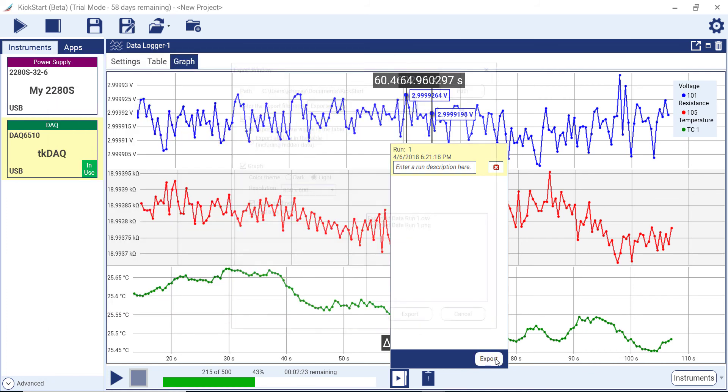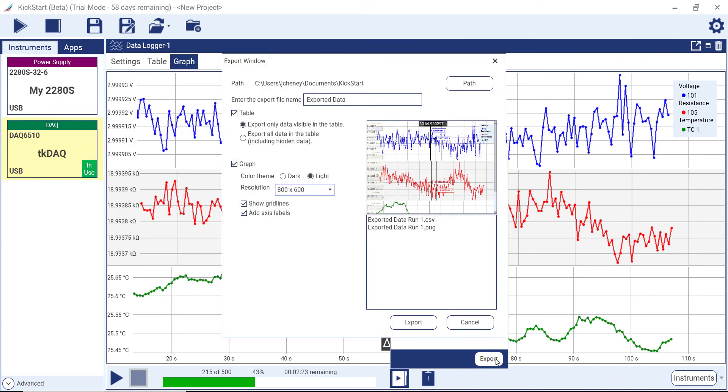Click on the Export button in order to export the table as a CSV file or the graph as a PNG image. The Export window shows the file names and a preview of the graph images. Press the Export button to complete the data export.